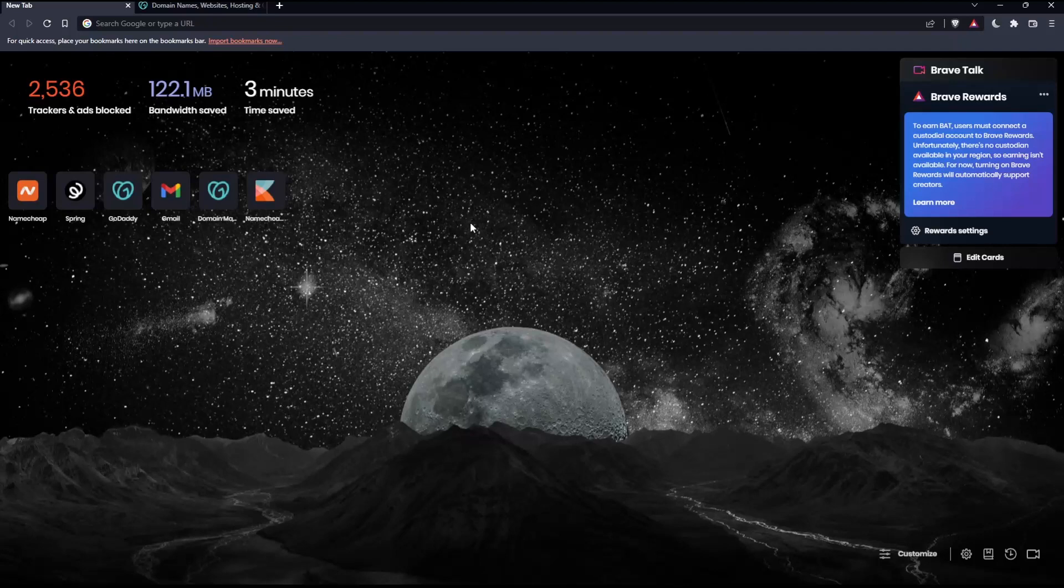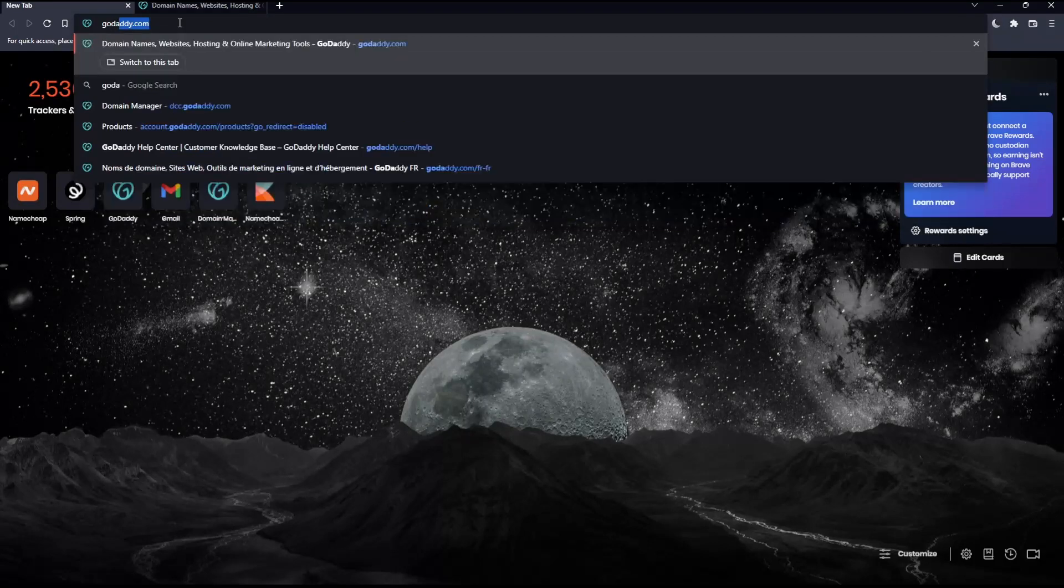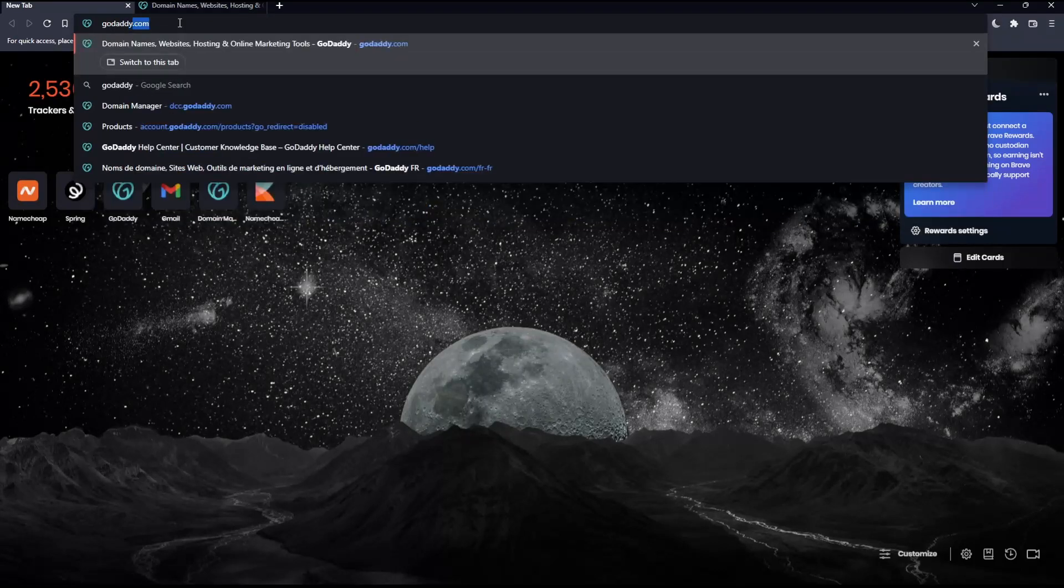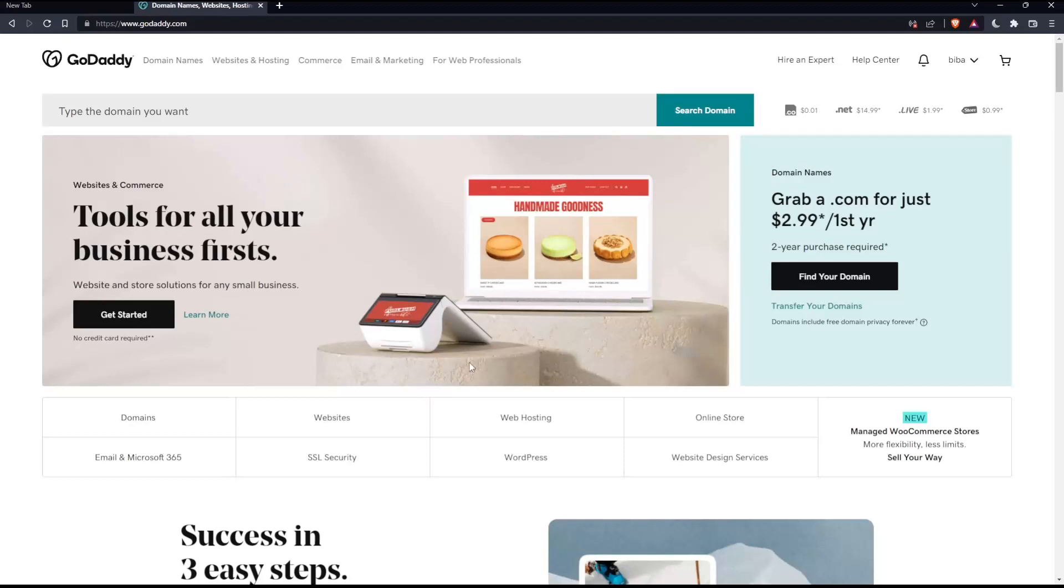Once you open that browser, make sure to go into the URL section, simply type GoDaddy.com and hit the enter button. That should take you into this page.